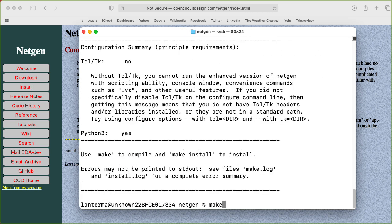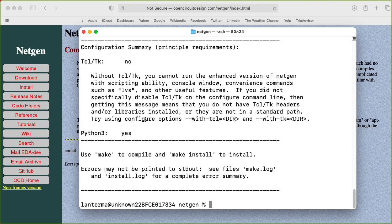Make. Oh wait, it is not happy about something. Without TK, you can't run the enhanced version. Let's see. Try using configure options dash dash with TCL and dash dash with TK.